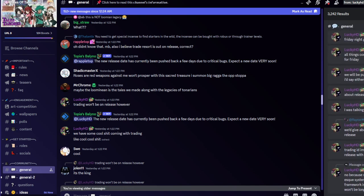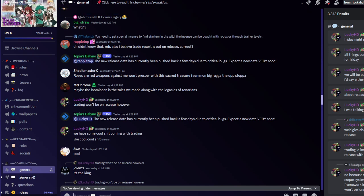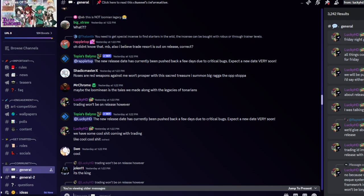Before the video continues, make sure you like, subscribe, turn on notifications, share the video, comment what starter you're gonna pick or which starter you want to get shiny of. All our social menus are in the description, follow us. Discord server, Roblox group, we have outfits we sell.